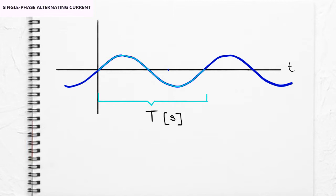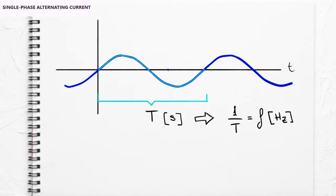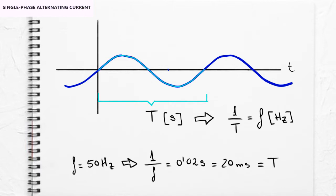Besides that, the speed with which it repeats in time is defined as frequency with the letter F and is measured in Hertz. The frequency of the alternating current in Europe is 50 Hertz. This means every 20 milliseconds the pattern we have mentioned before is repeated.